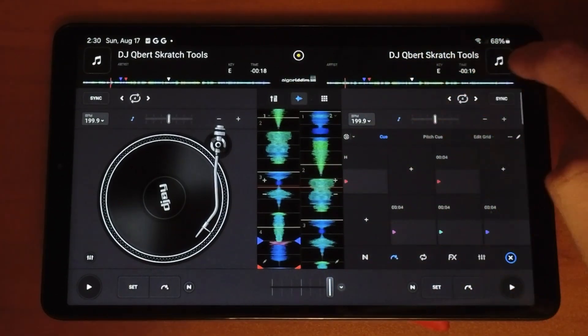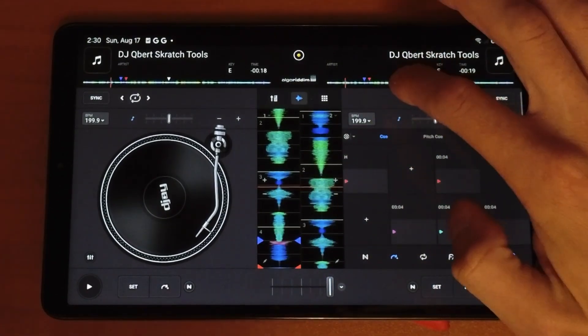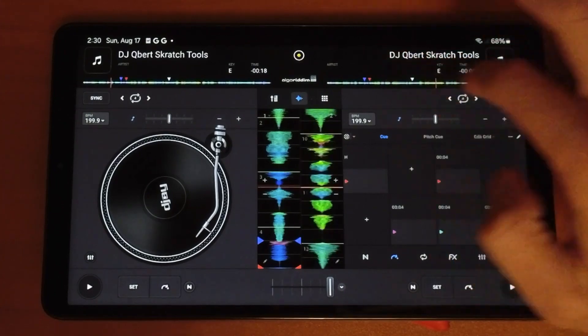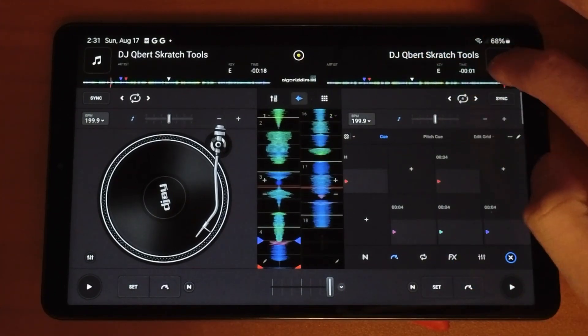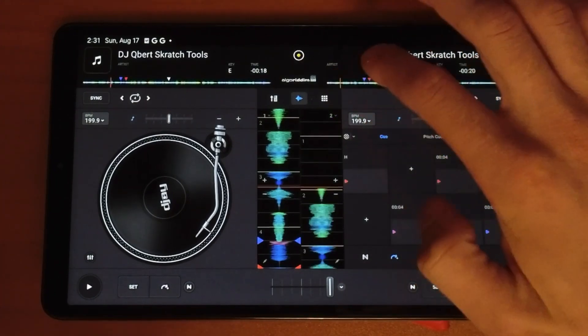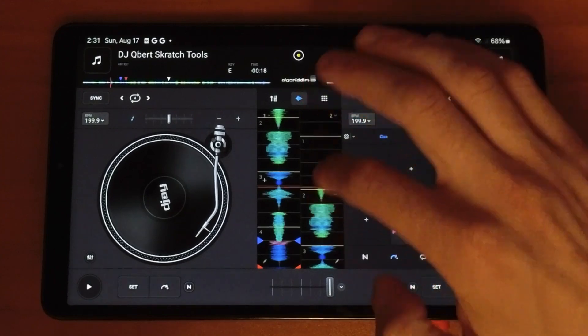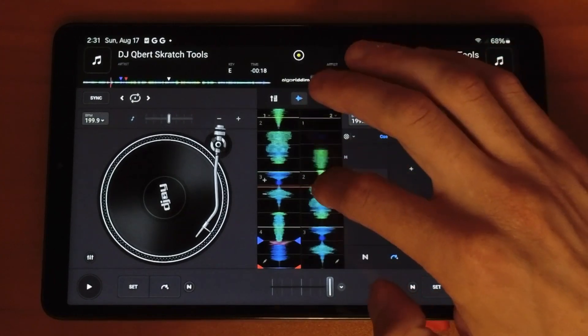These waveforms at the top you could only scrub through the track — so if you want to get to the end of the track or the beginning of the track you could do that — but you can't scratch or adjust the track with those.